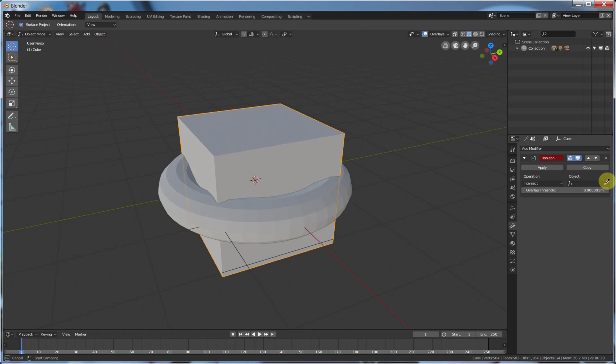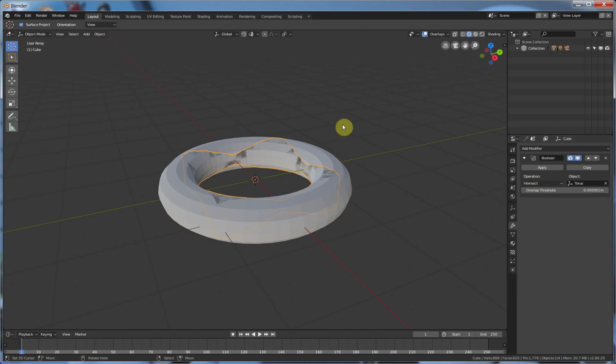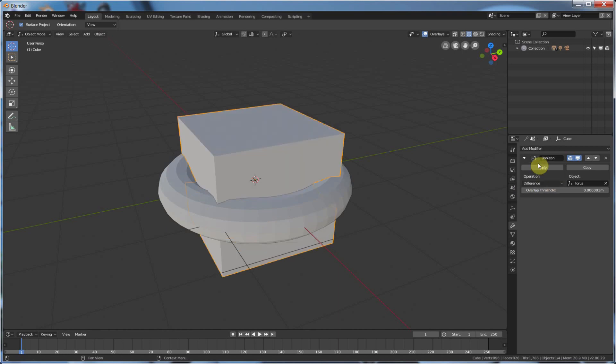So in this case the torus. So click on it, and boom, it automatically gives us intersect. So originally we wanted to carve into the cube, so all we have to do is change intersect to difference.